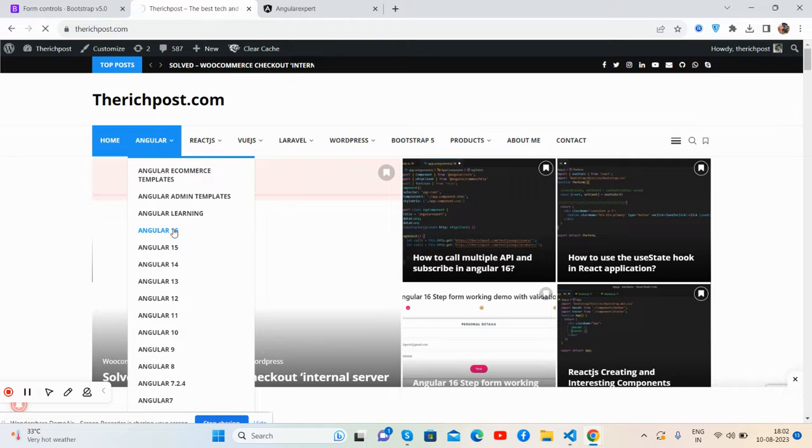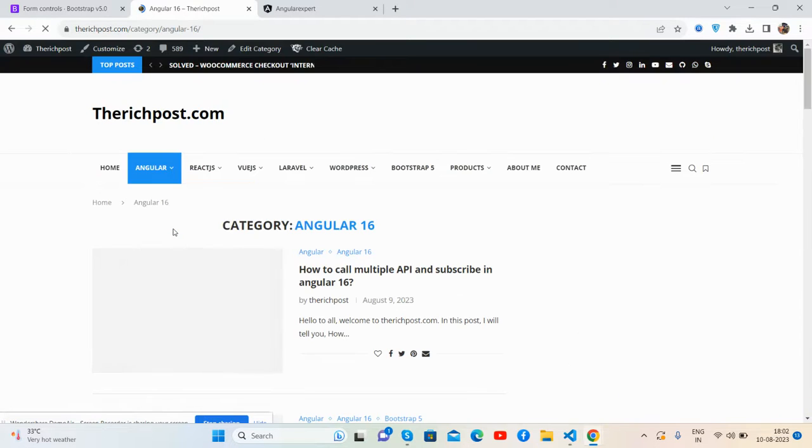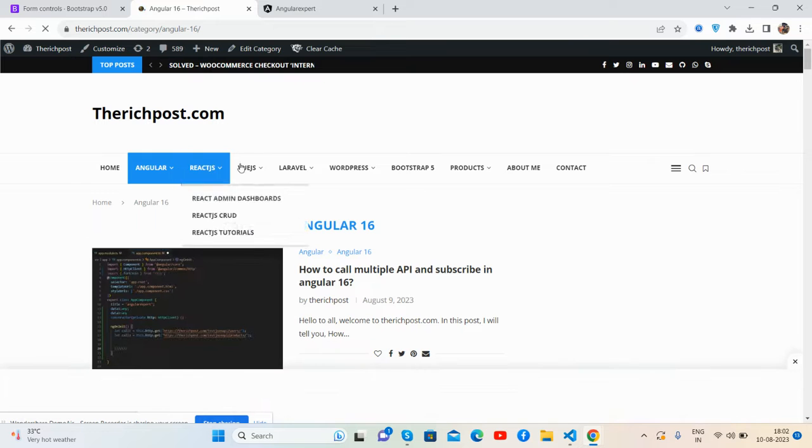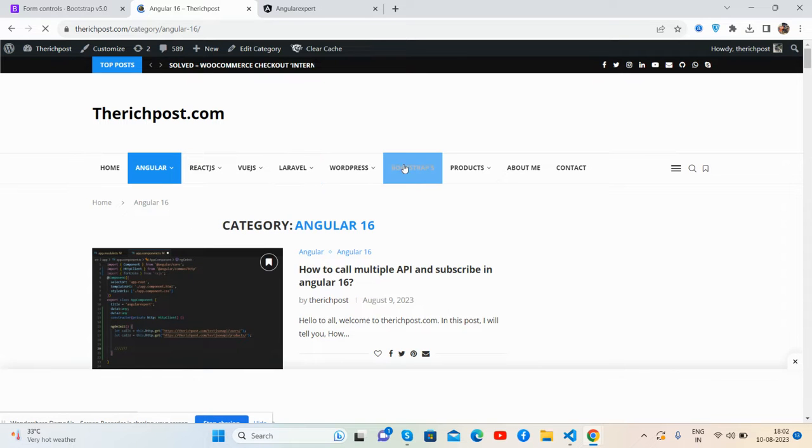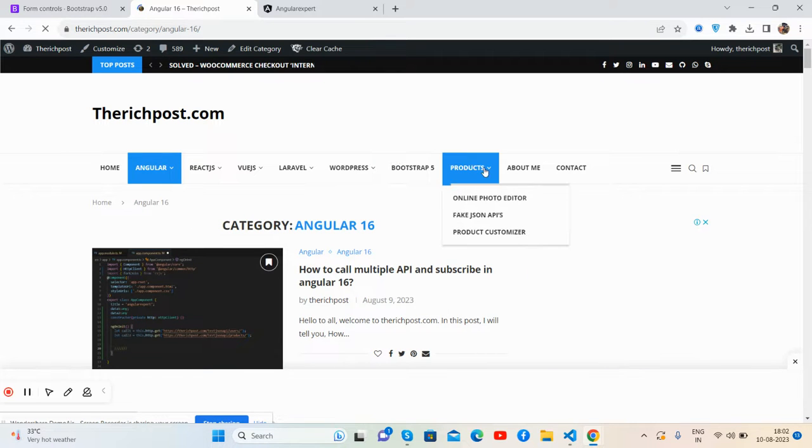Free e-commerce templates, admin templates as well, also React, Vue, Laravel, WordPress, Bootstrap 5, and here are my products.